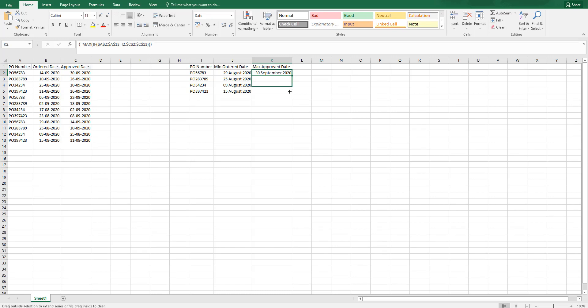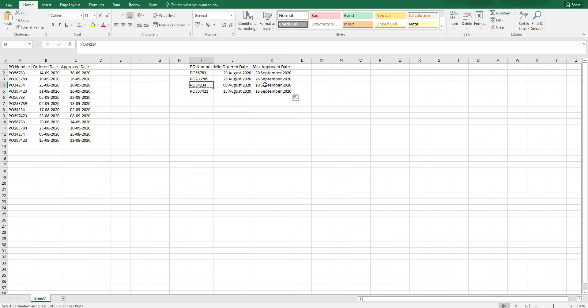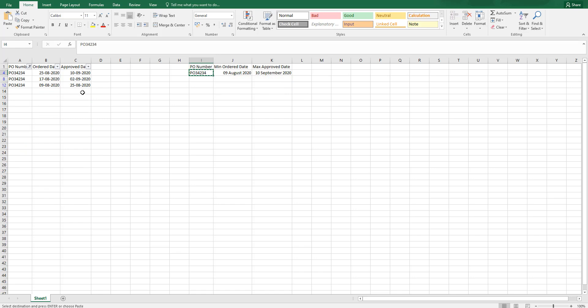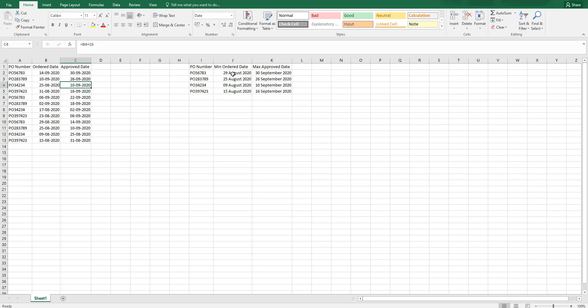And then I am going to just drag this formula. Let us check for this particular PO, which is the max date is 10th of September is what this formula is telling me. And I am going to select this. And if you actually go here, 10th of September is the maximum date, which this particular PO has been approved.